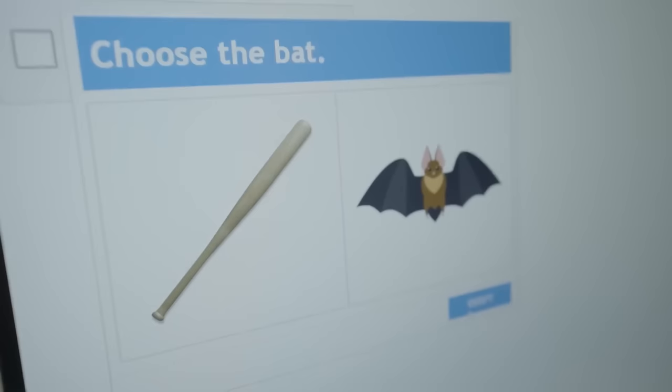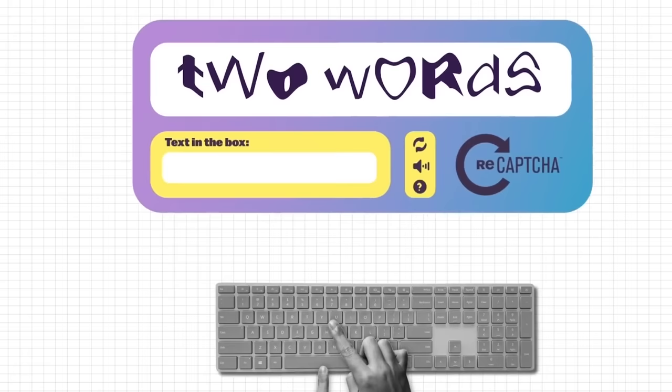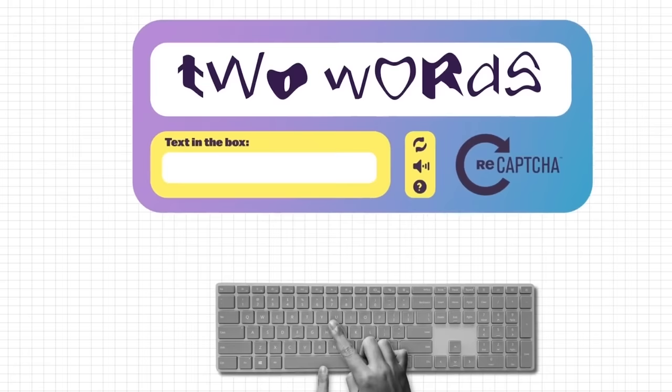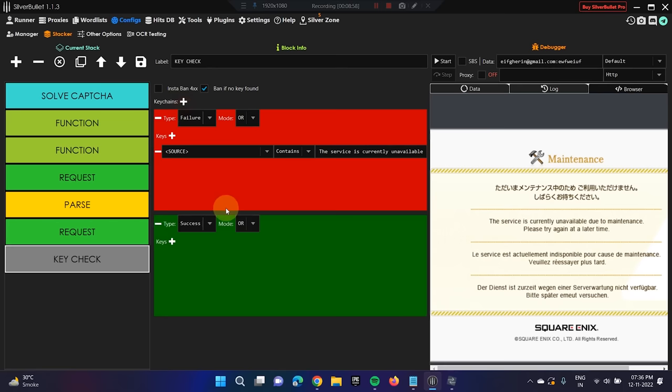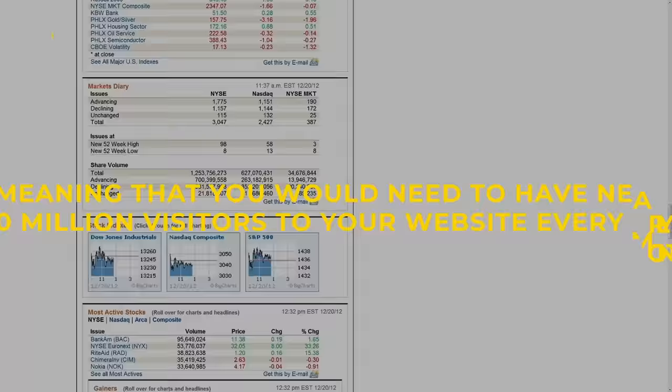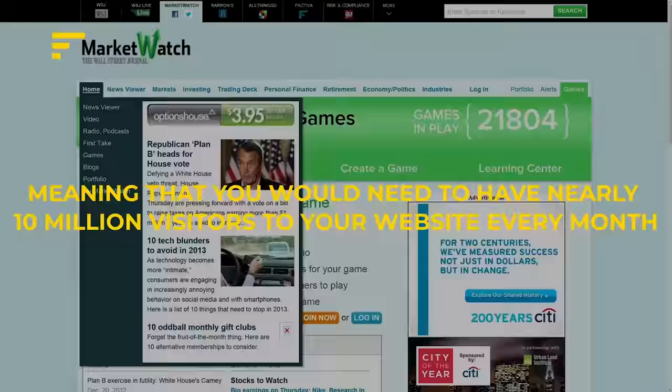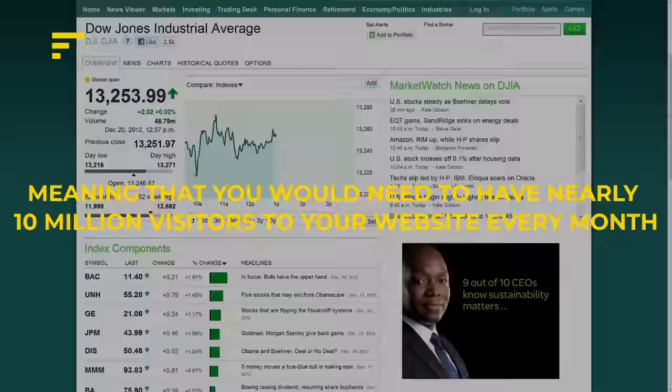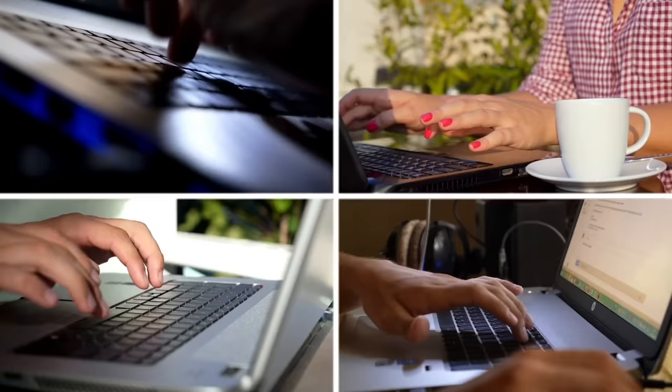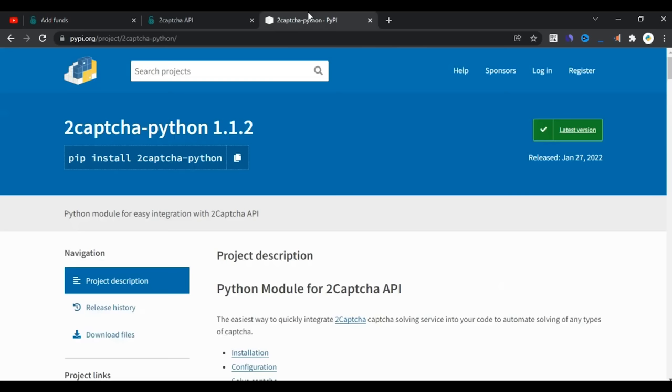Usually, CAPTCHA is used to protect new account creation, joining a waitlist, subscribing to a newsletter, etc. And, even the best websites in the world only have a conversion rate of 11%, meaning that you would need to have nearly 10 million visitors to your website every single month before Google even charges you a dime. And, even after that, they're only gonna charge you around $1000 for every additional 10 million users.